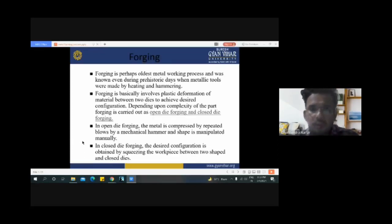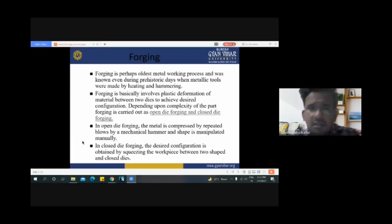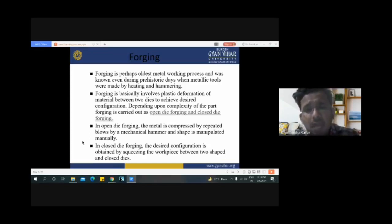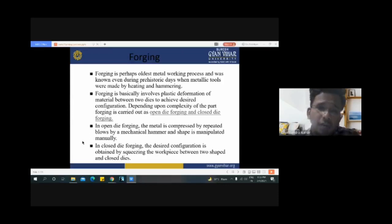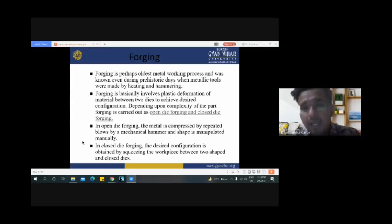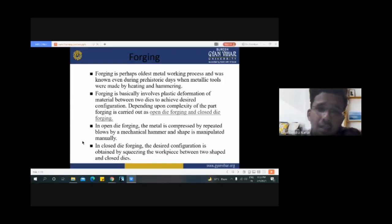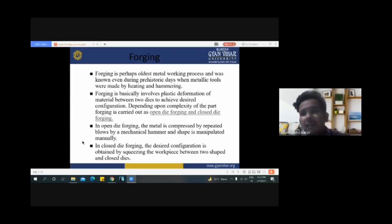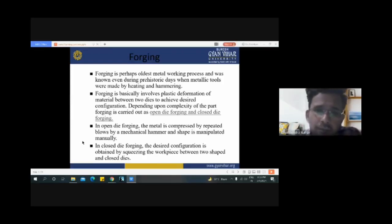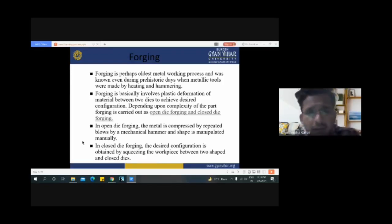The first one is the forging process. Forging is perhaps the oldest metal working process, known even during prehistoric days when metallic tools were made by hitting and hammering. We have seen in many villages one person bringing their agricultural tools to a craftsman who hits and hammers them to make them more effective for the cultivation process.